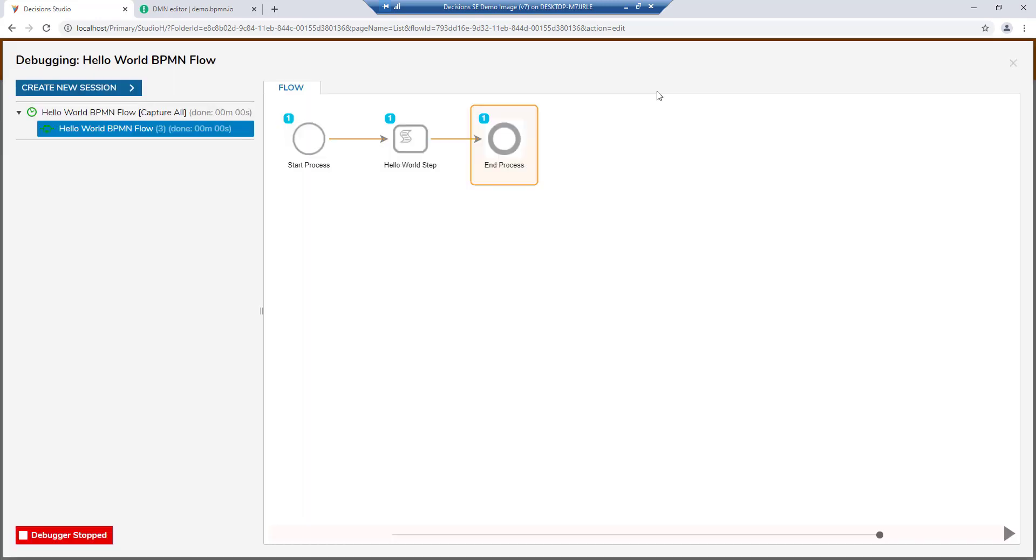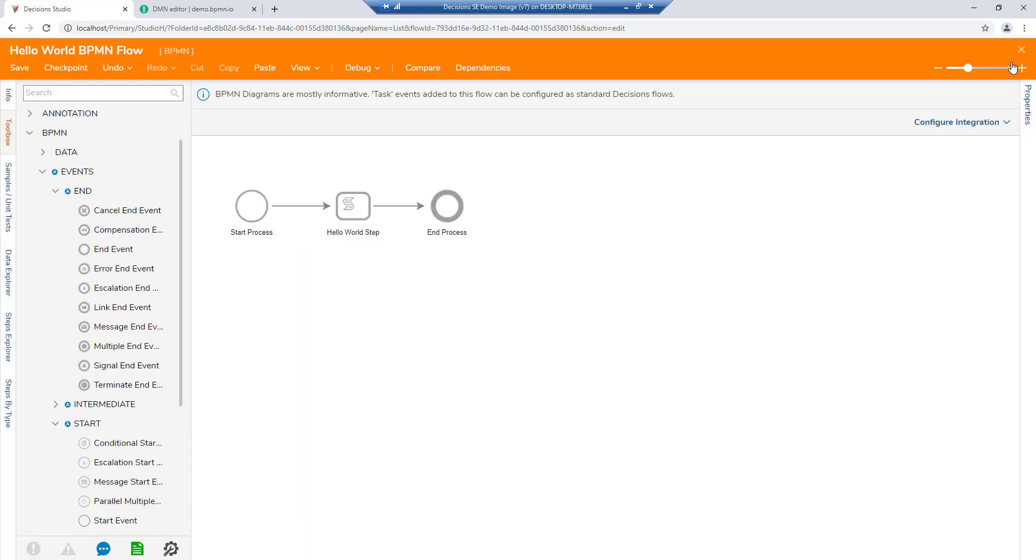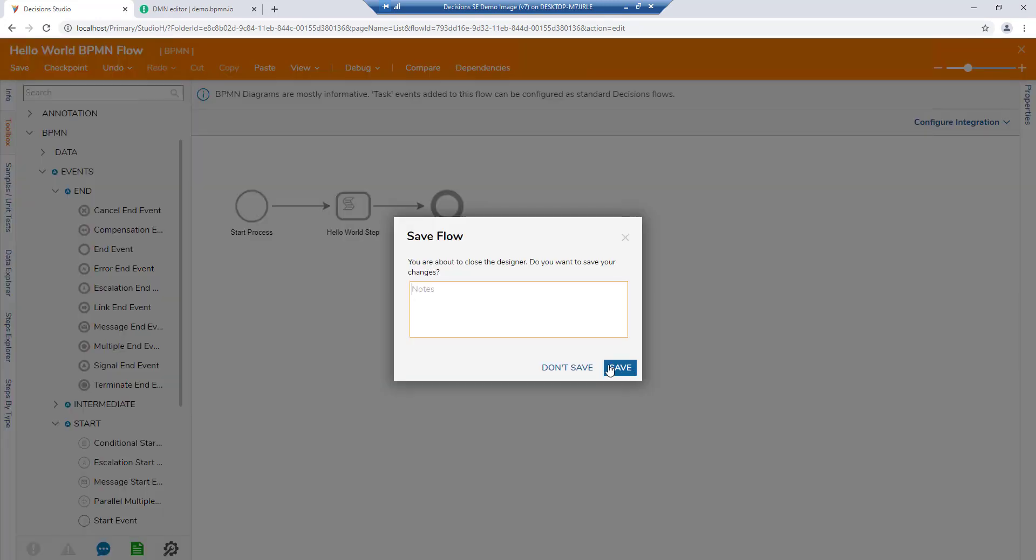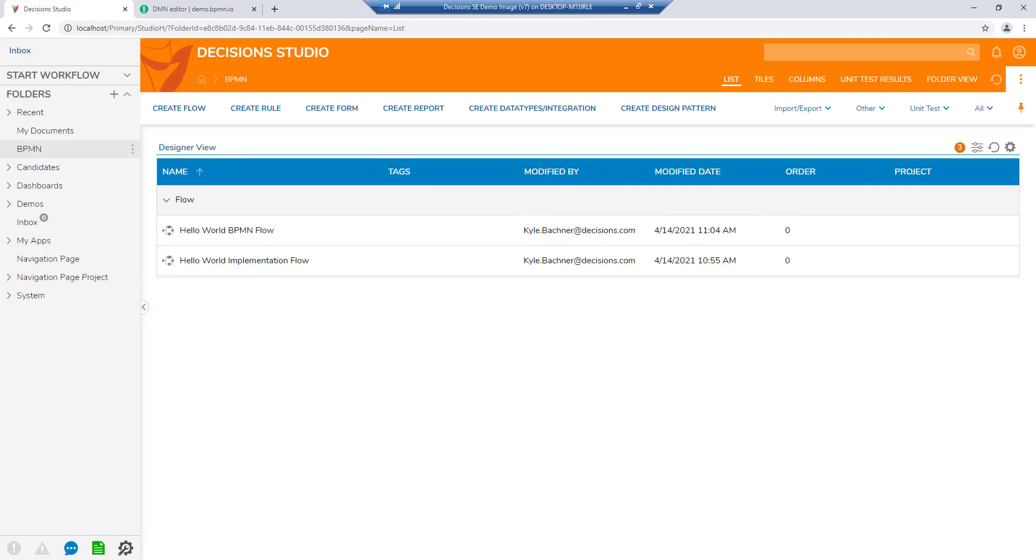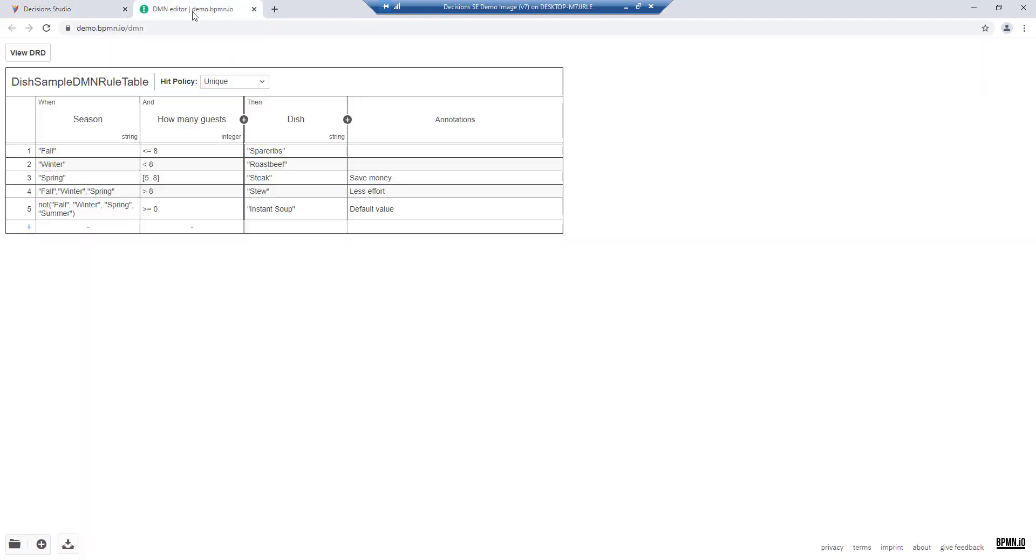In addition to BPMN, Decisions version 7 also has the ability to create, import, and export DMN standard rules.